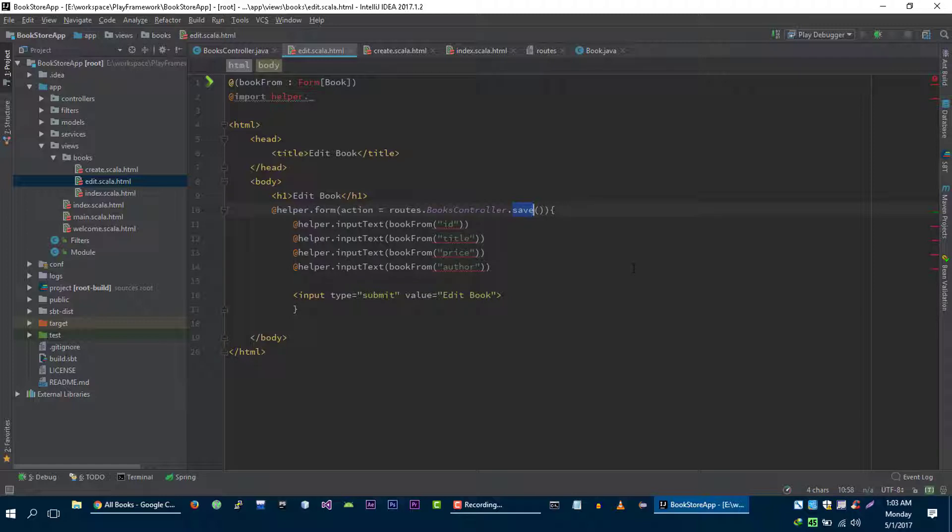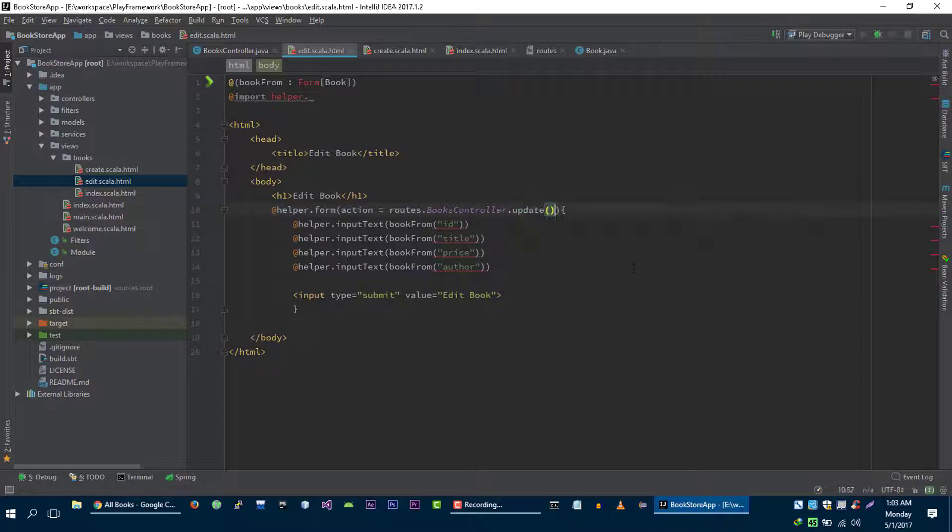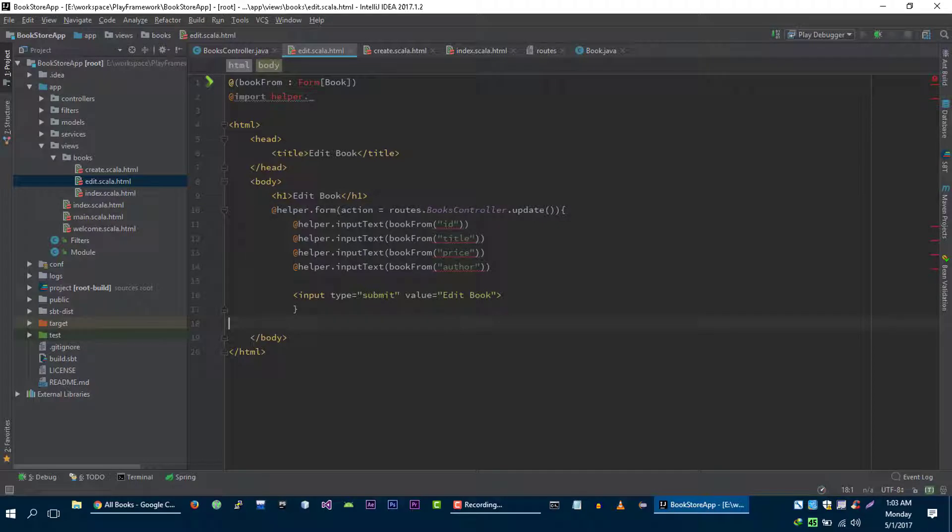Now we need to make request to update method that will update this book. Okay perfect.